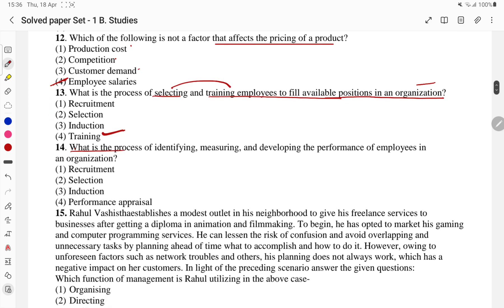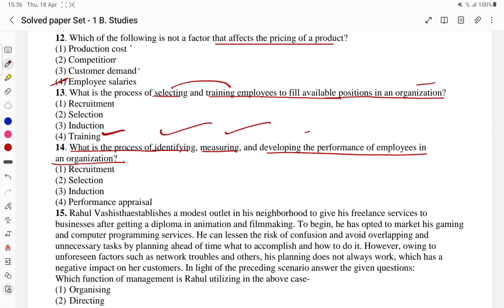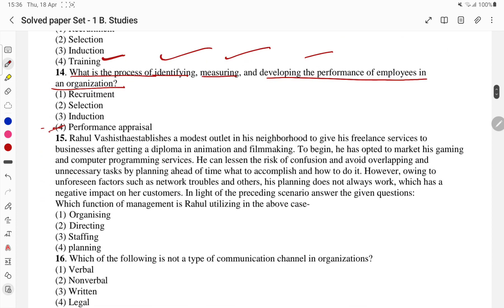What is the process of identifying, measuring, and developing the performance of employees in the organization? We know that identifying and measuring and developing the performance of employees is called performance appraisal. The fourth part is the answer.